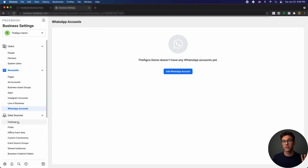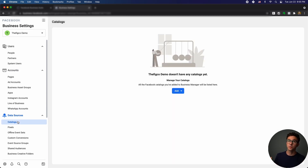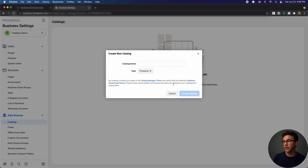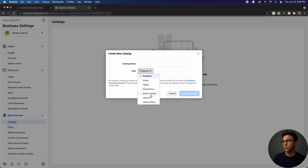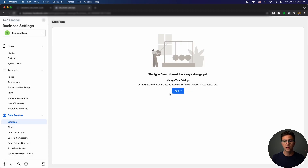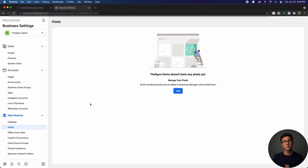Moving down to Data Sources — under Catalogs, if you sell products online and want to connect them to Facebook or Instagram, you can create a product catalog here. There are different options: hotels, flights, destinations, home listings, vehicles, vehicle offers, and more. Facebook Pixel is really important if you want to run Facebook or Instagram ads — it tells Facebook what happens after someone clicks your ad. Facebook knows what happens on its own platform, but once someone clicks through to your website it's a black box unless you have a pixel. With the pixel, Facebook can know if someone signed up, what pages they viewed, if they added to cart, initiated checkout, or purchased.